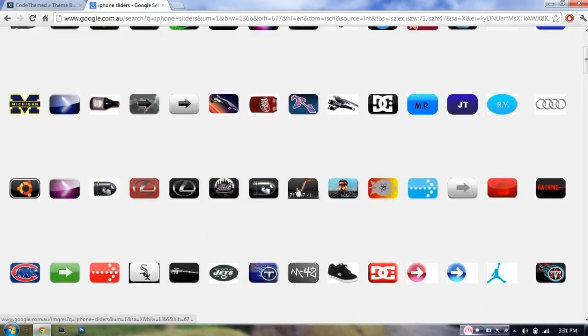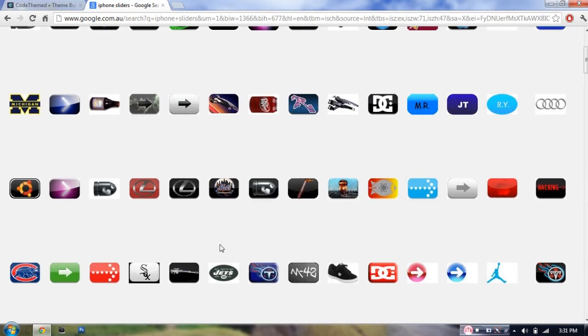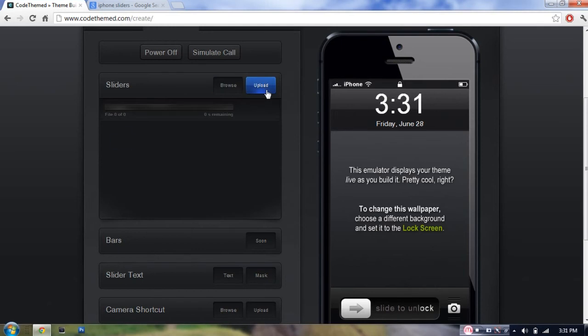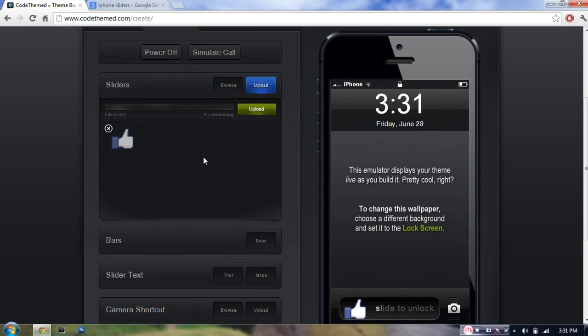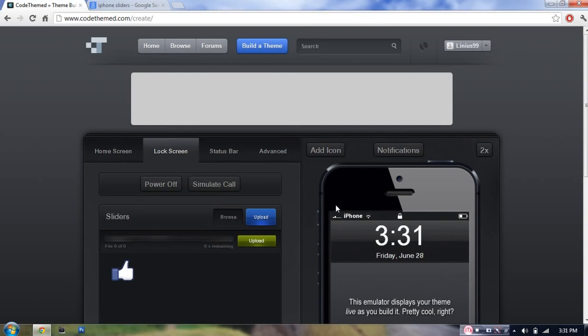You can just right-click and save image into your computer. And then all you have to do is just hit the upload button and upload it. I've actually uploaded this picture already, so I'm just going to select this. It's a thumbs up button from Facebook, which I made using Photoshop.